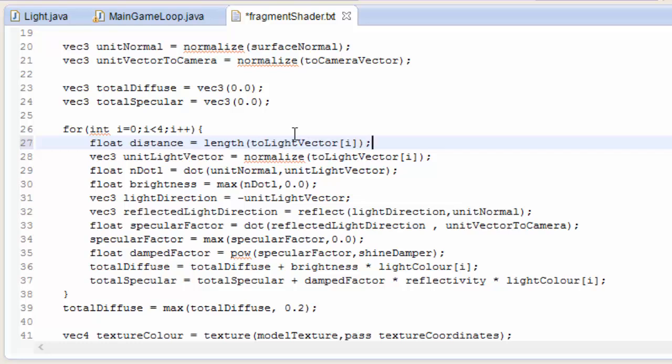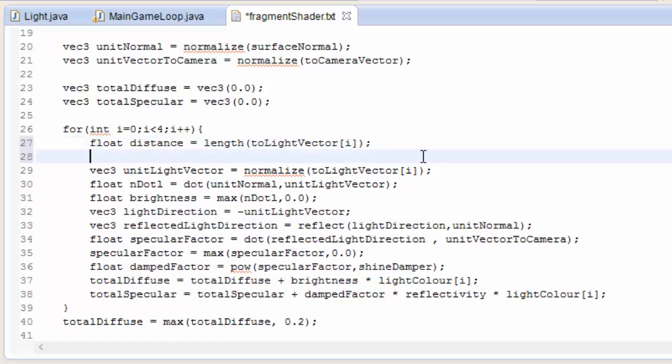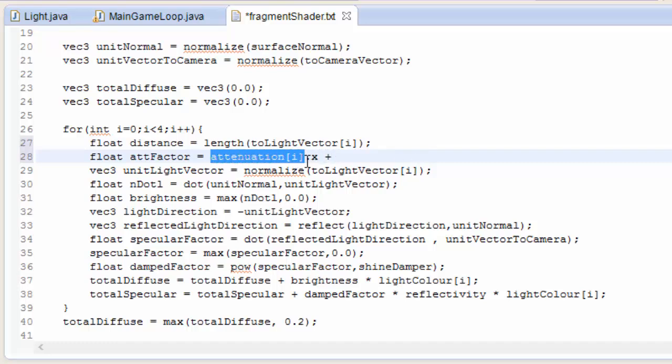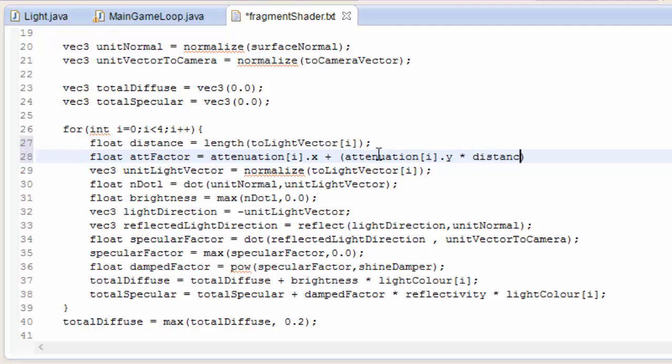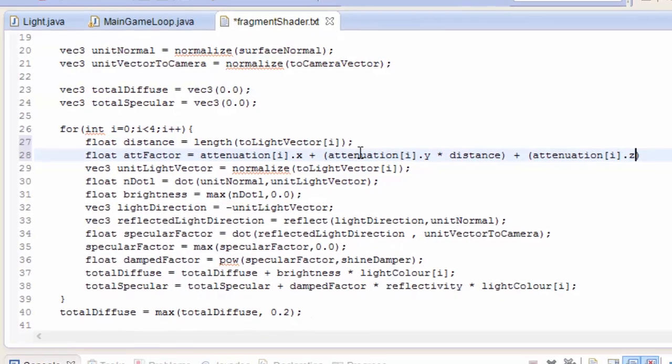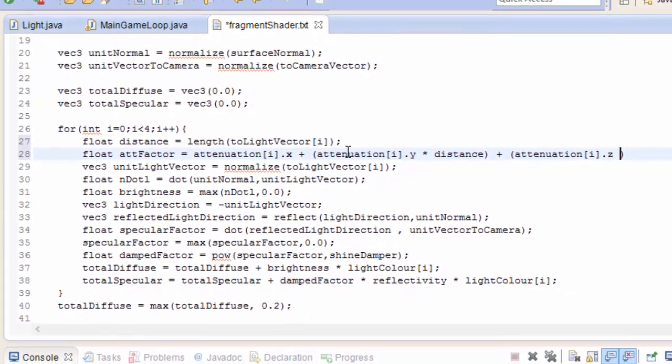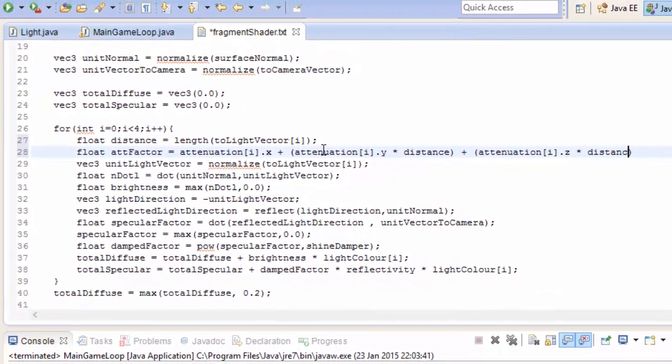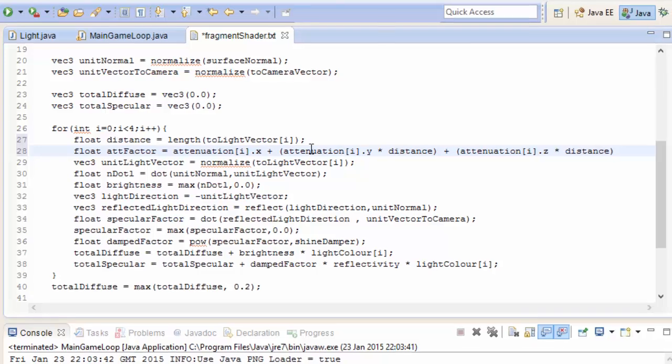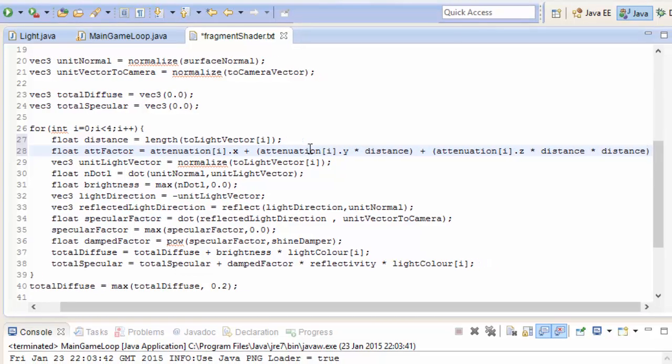We'll get the distance to that particular light source and then we can do that attenuation calculation to calculate the attenuation factor. If you remember, if you look back at the equation, that is attenuation[i].x plus attenuation[i].y multiplied by the distance plus attenuation[i].z multiplied by the distance squared, which is of course the same as distance multiplied by distance.